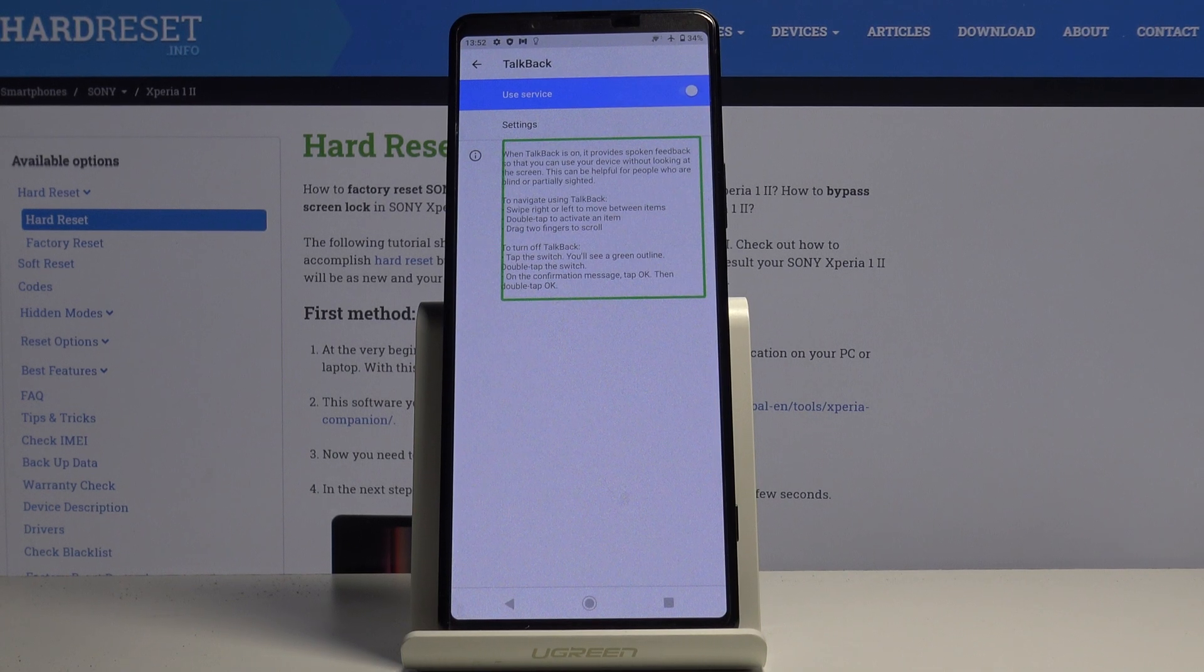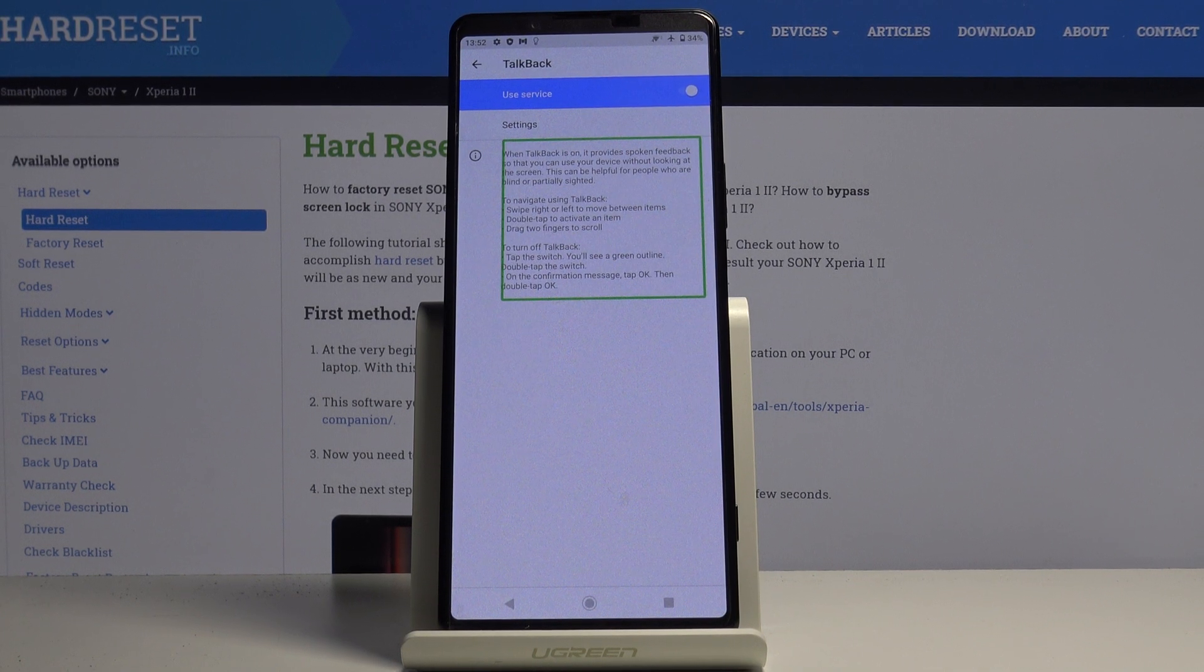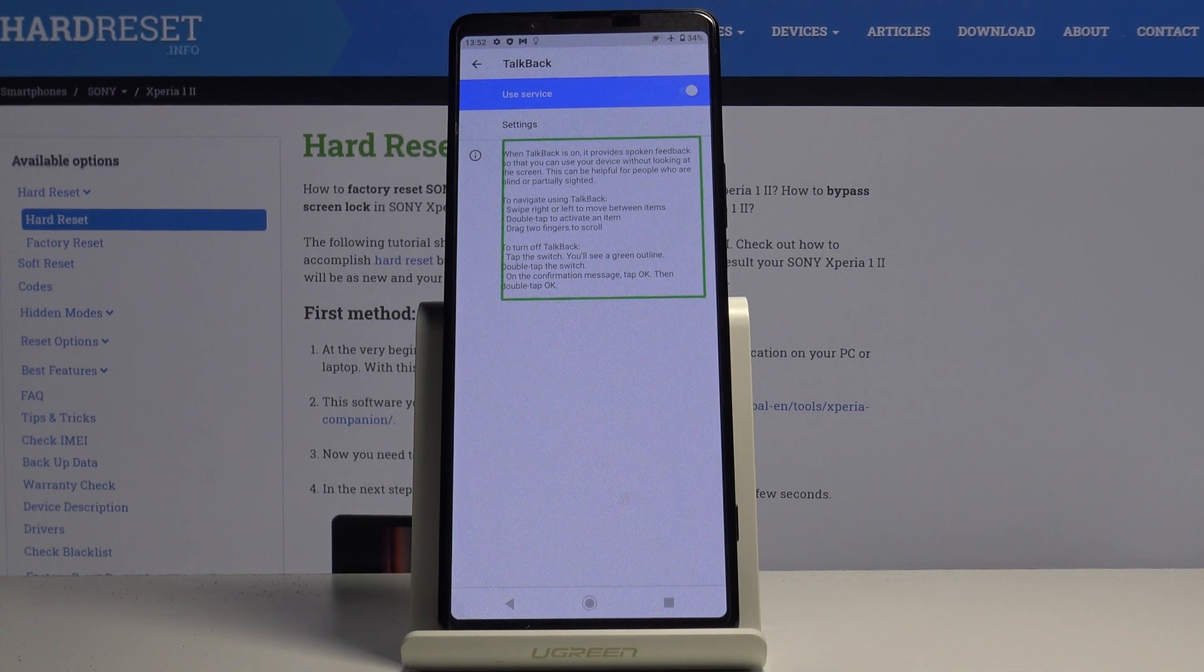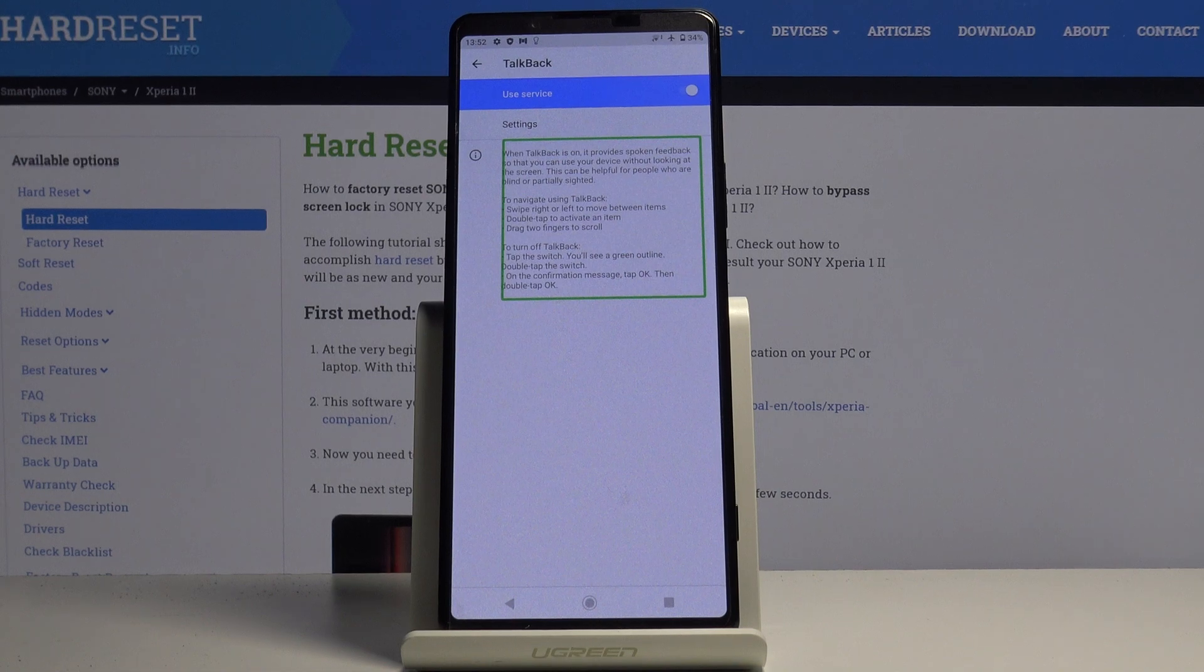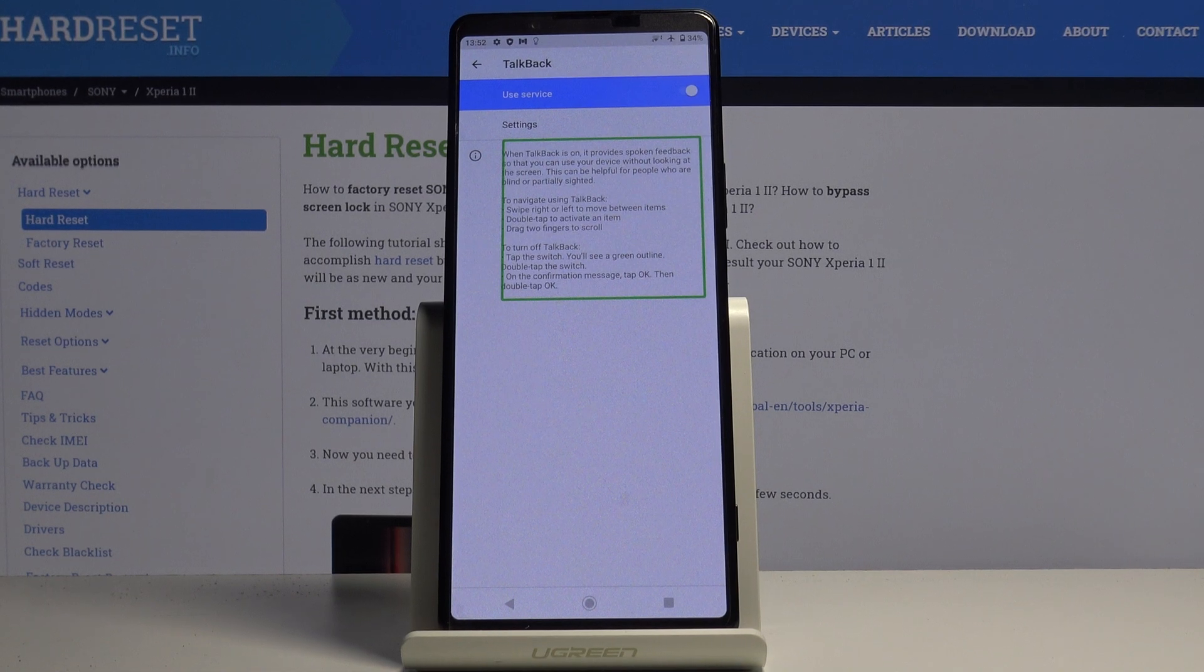To turn off TalkBack, tap the switch. You'll see a green outline. Double tap the switch. On the confirmation message, tap OK, then double tap OK.